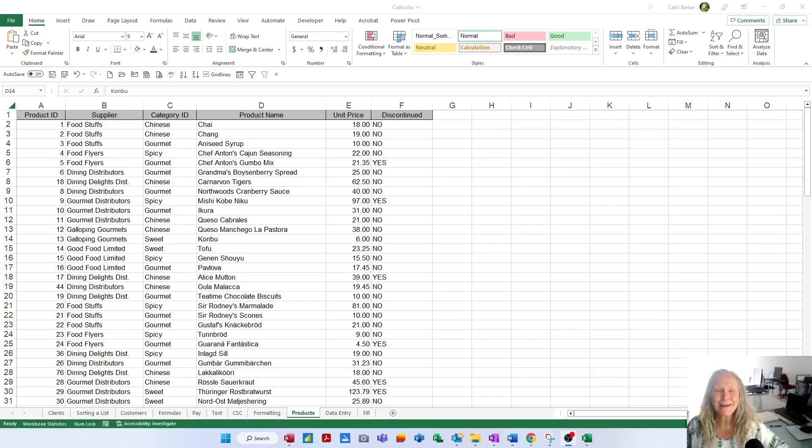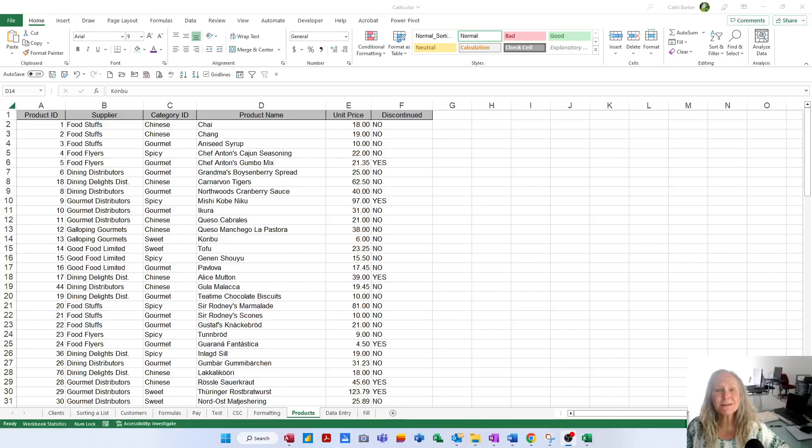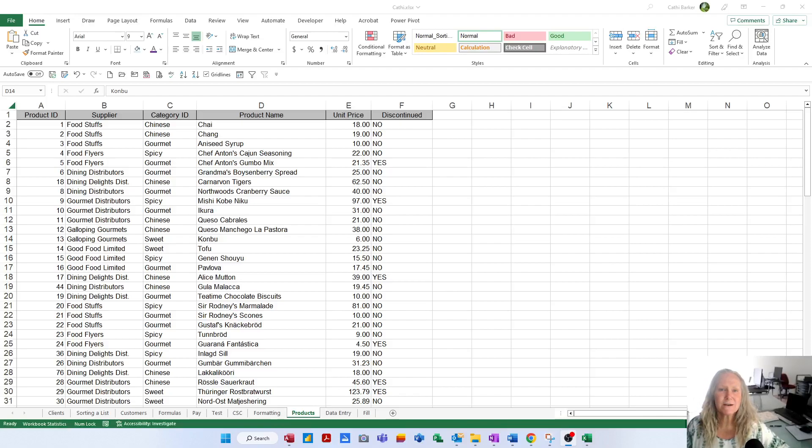Hi there, welcome back. I'm Cathy Barker from Software Solutions and this is one of a collection of videos of the Microsoft Excel Essentials Level 1 course.